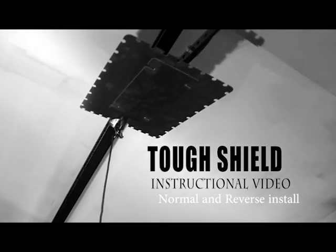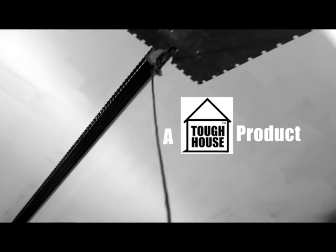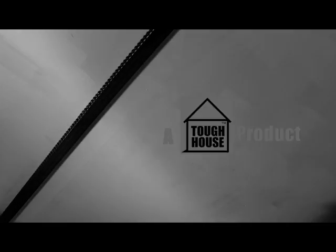Tuff Shield Instructional Video, Normal and Reverse Install, a Tuff House product by Beyond Locks.